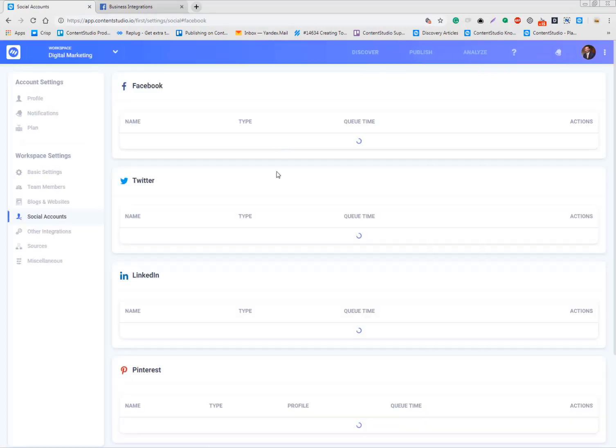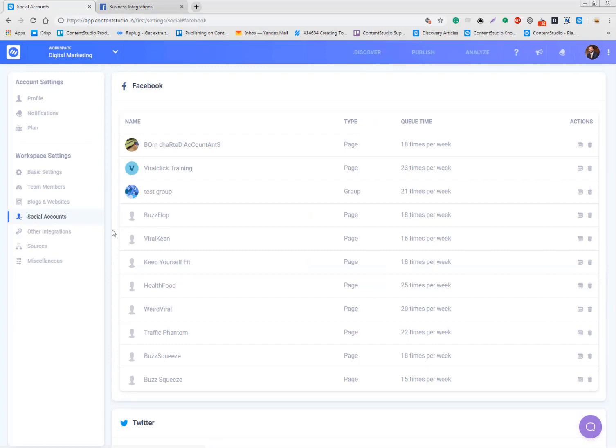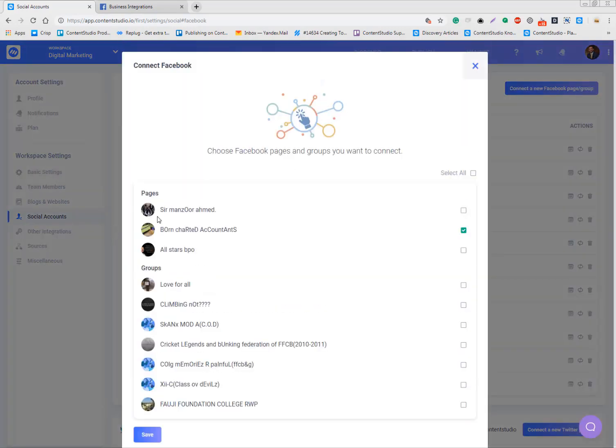And this is successful only for the pages. You need to do the same procedure for the groups as well, but there is an extra step that you need to follow. I'll come to it later.